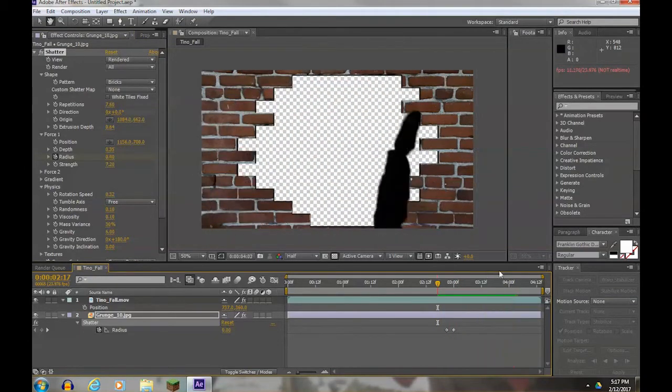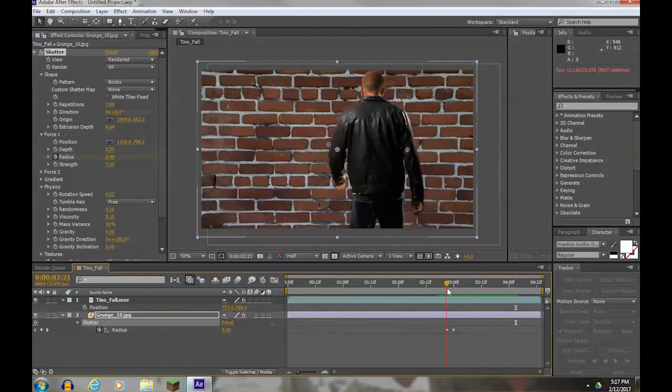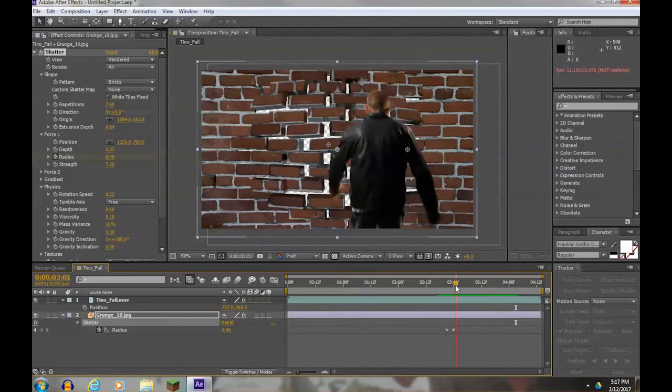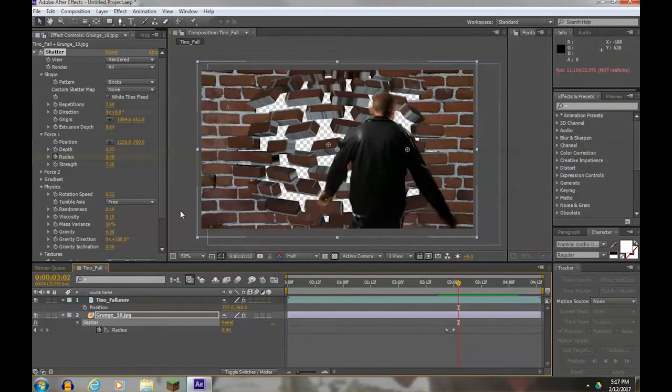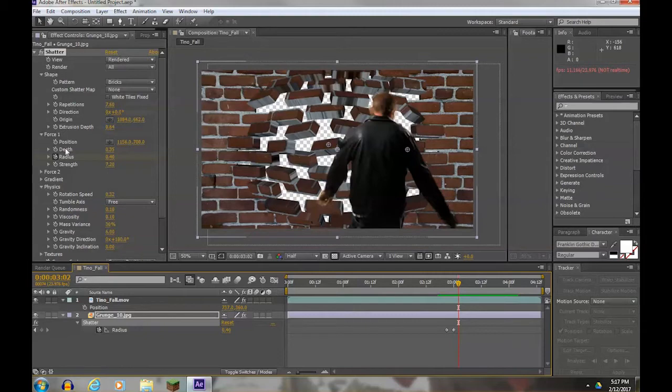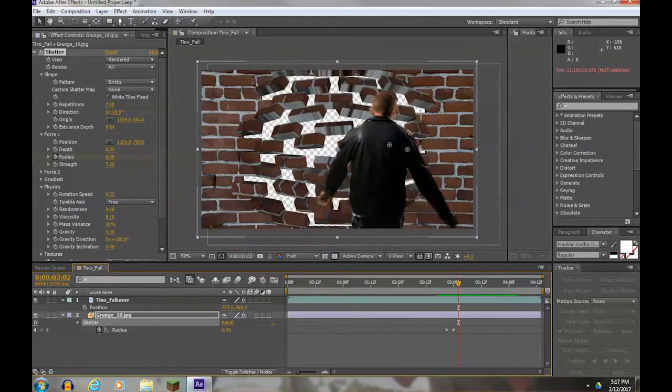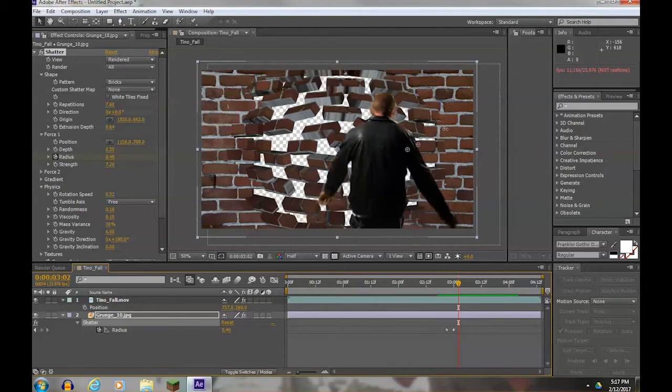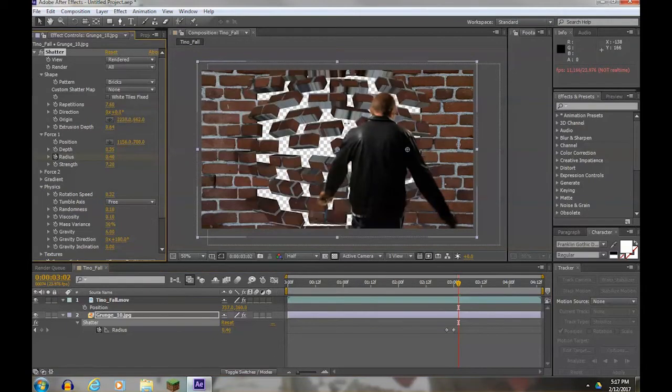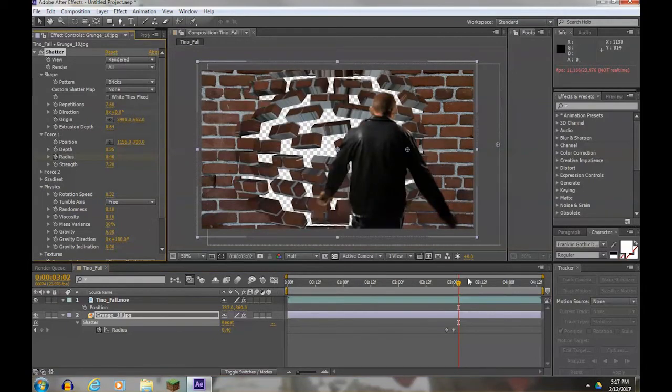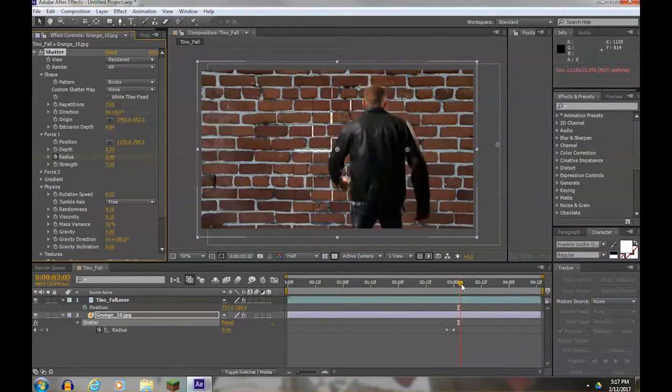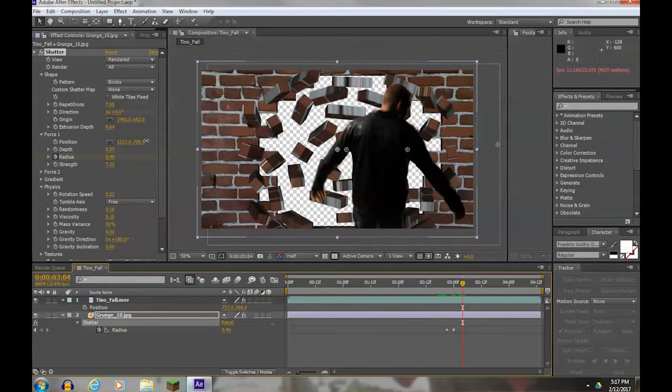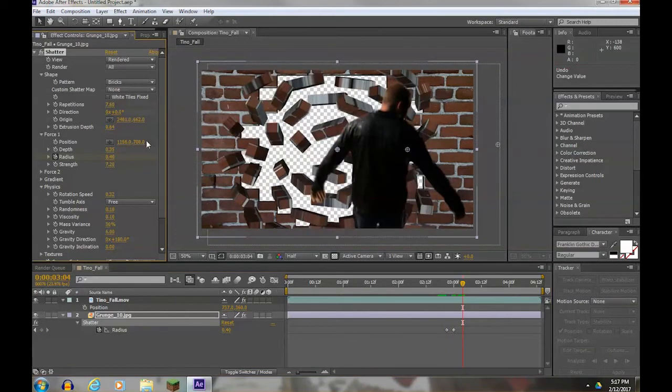Then finally, I need to move this over so it matches him. So the position of not the force but the origin - I'm going to move it over so the brick explosion happens in front of Tino. That didn't move anything, so let me Control-Z.